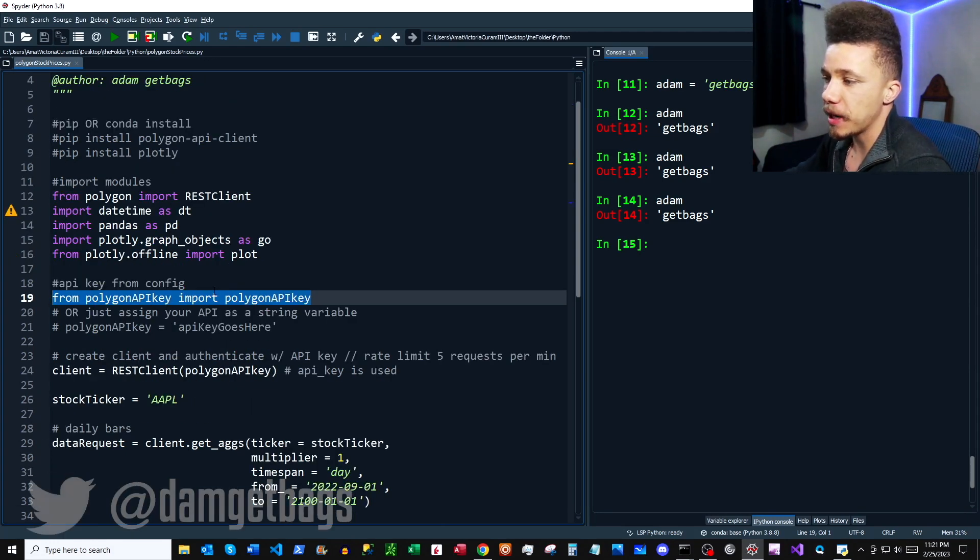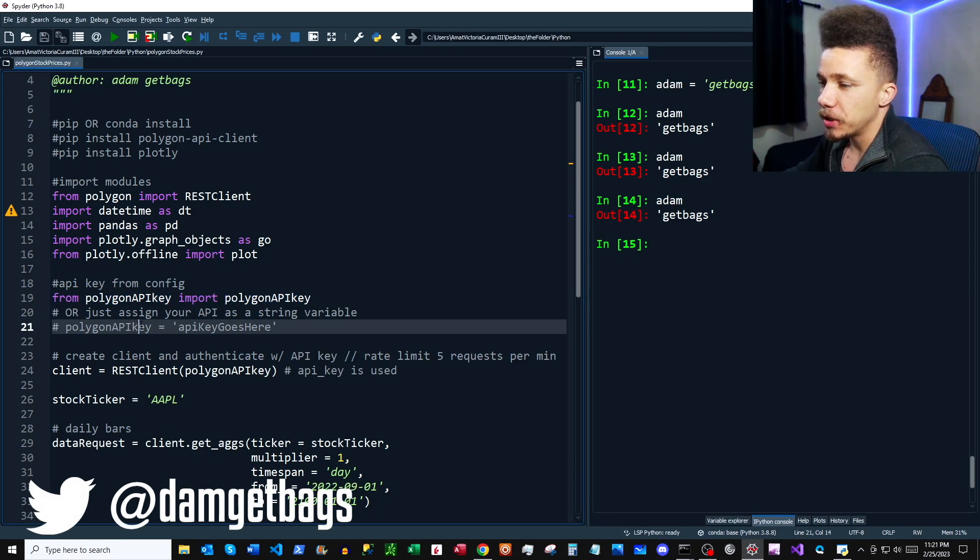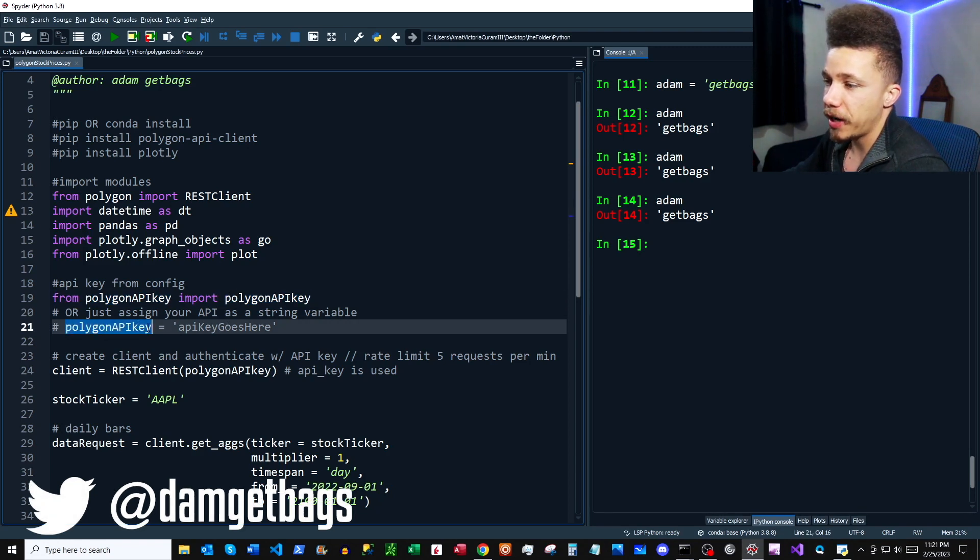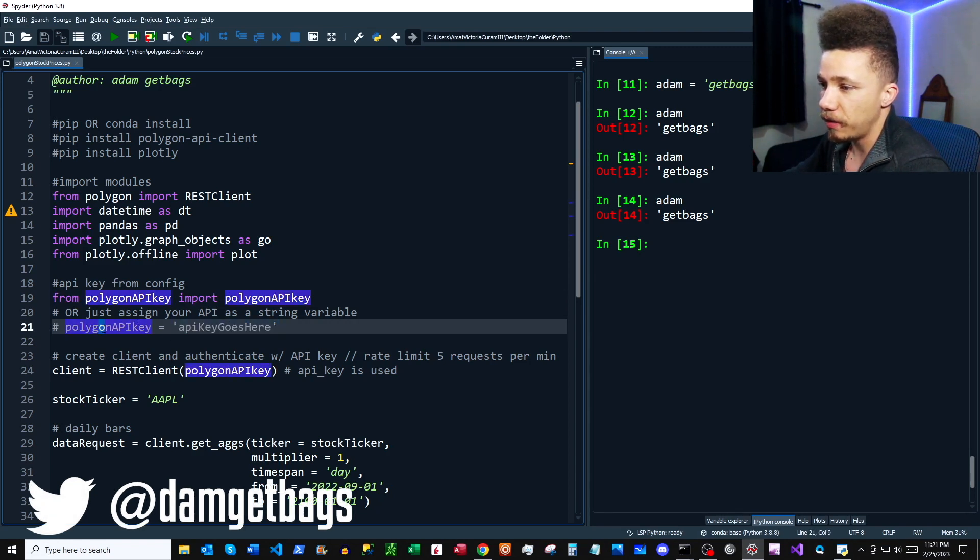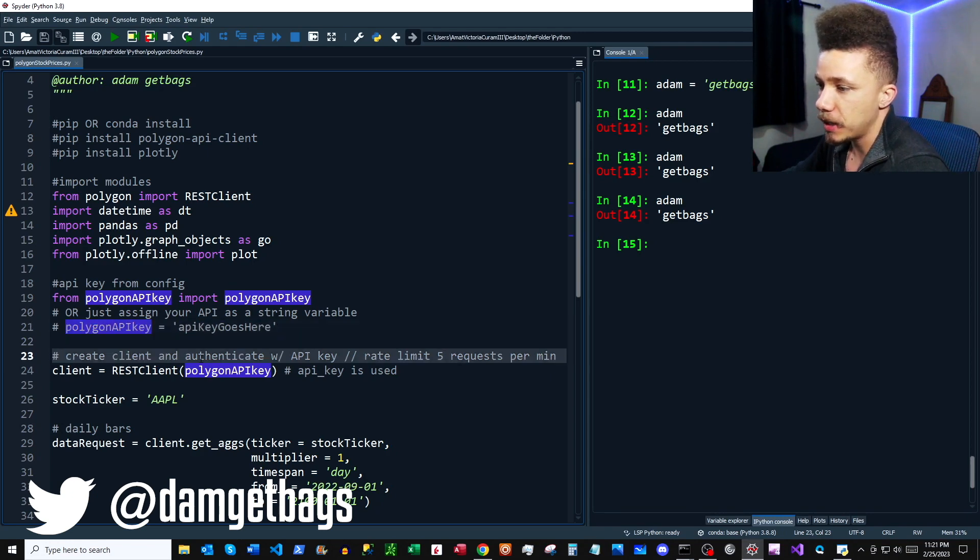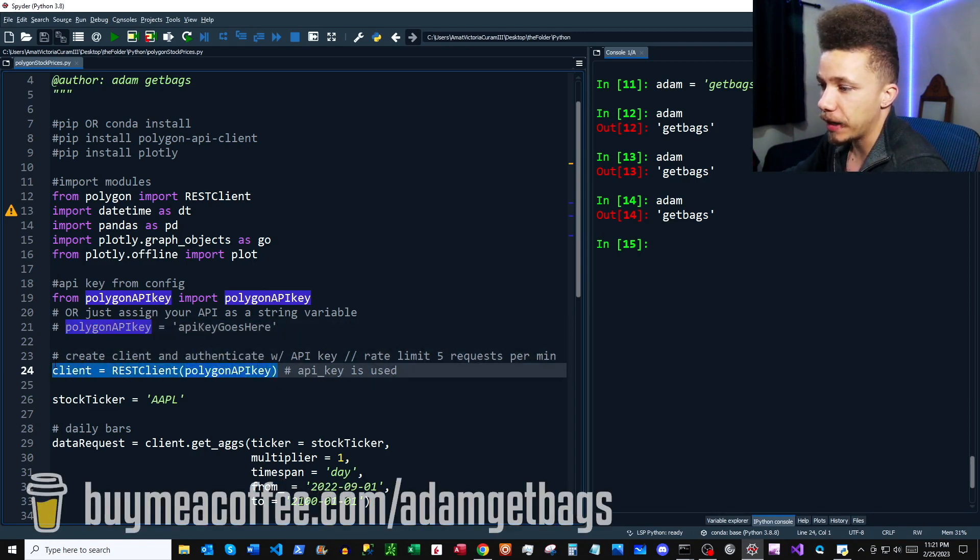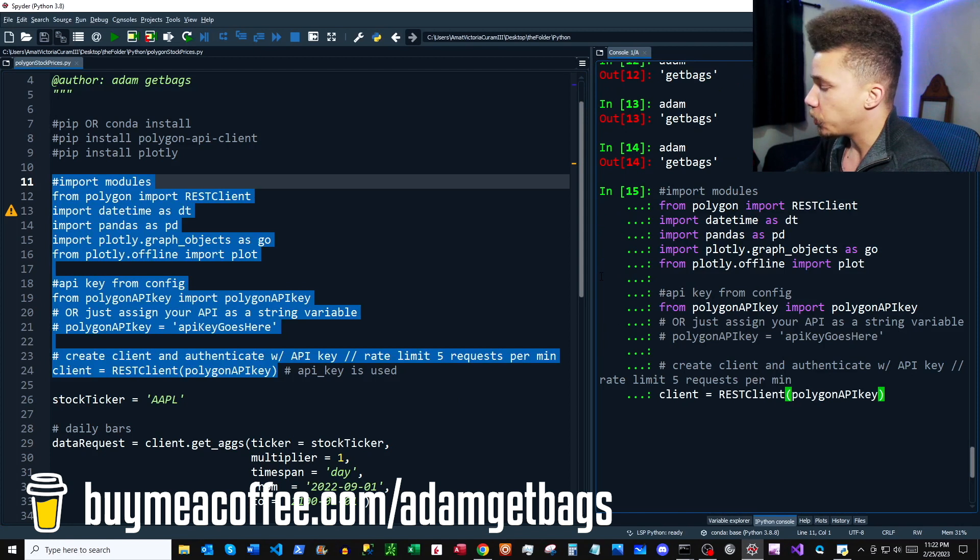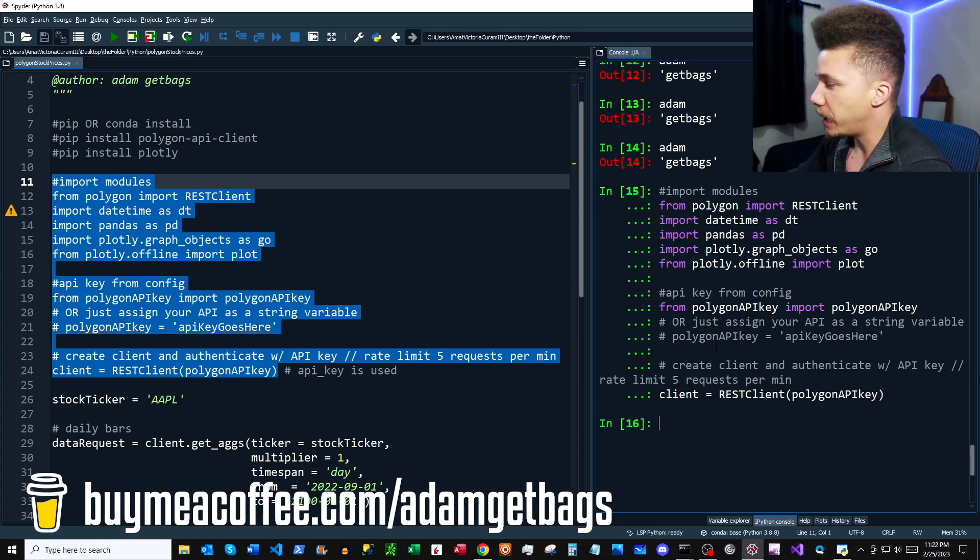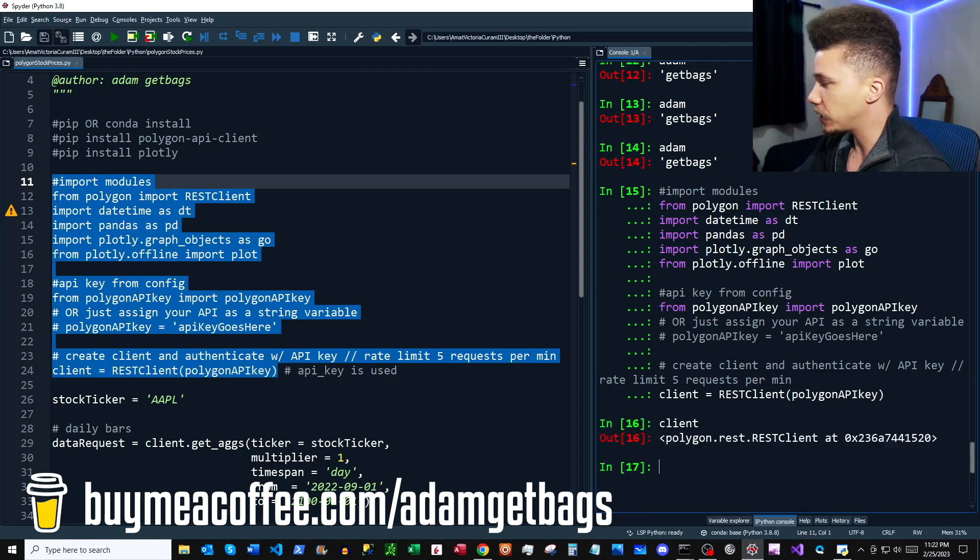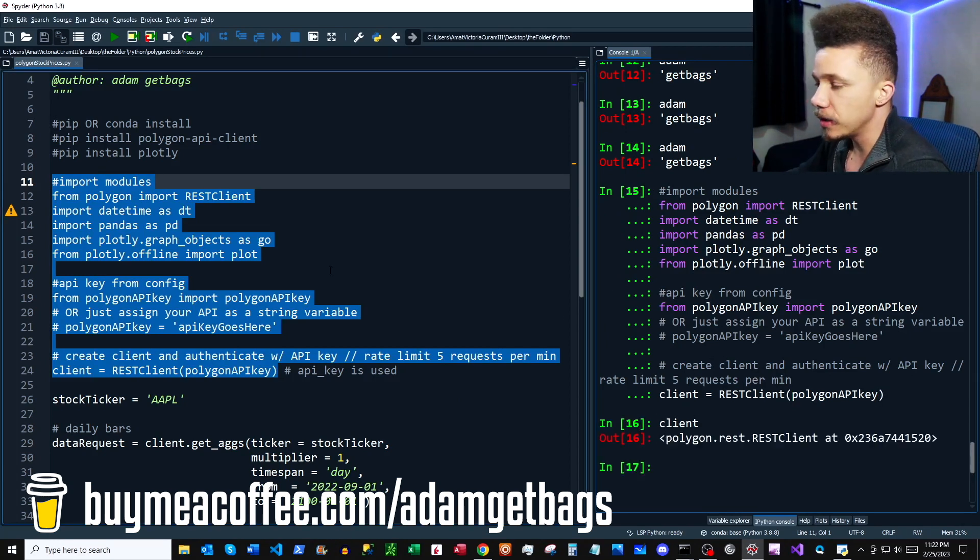So here's where I import my API key. I'm bringing it in from a separate file, but to keep things simple, you can just assign your API key as a string to a variable called polygon_api_key. And then here is where we're creating our client object. So we can go ahead and just run all this code to make sure everything's working correctly, and it looks like everything is.